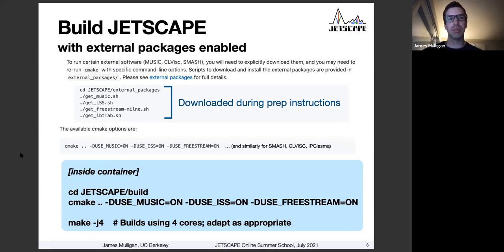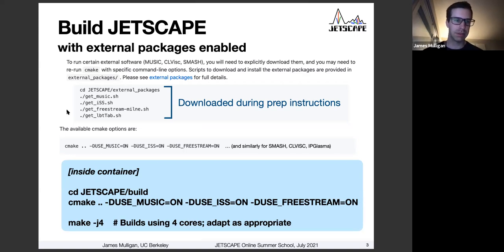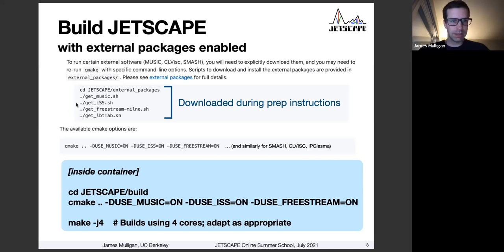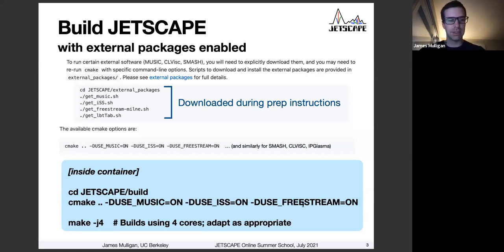I asked you at the end of yesterday for a homework exercise, which was to build JETSCAPE with the external packages enabled. When you download JETSCAPE, there are a few modules that don't ship with JETSCAPE itself — you need to run a couple extra scripts to download them, and then they will nicely integrate and compile with JETSCAPE. You should have downloaded these packages during the prep instructions, and then compiled JETSCAPE using these CMake options, adding these flags to turn on the compilation of these optional packages.